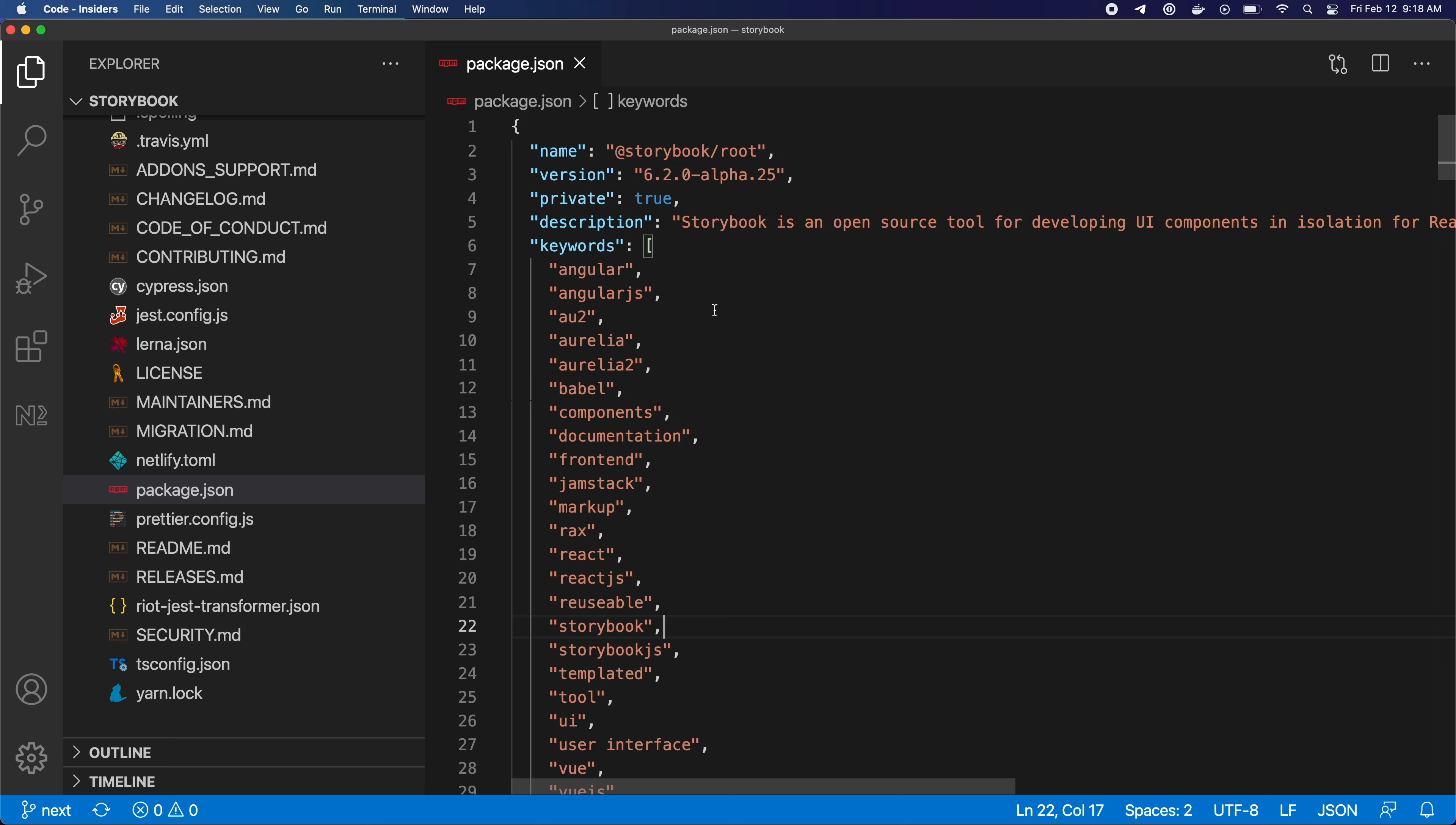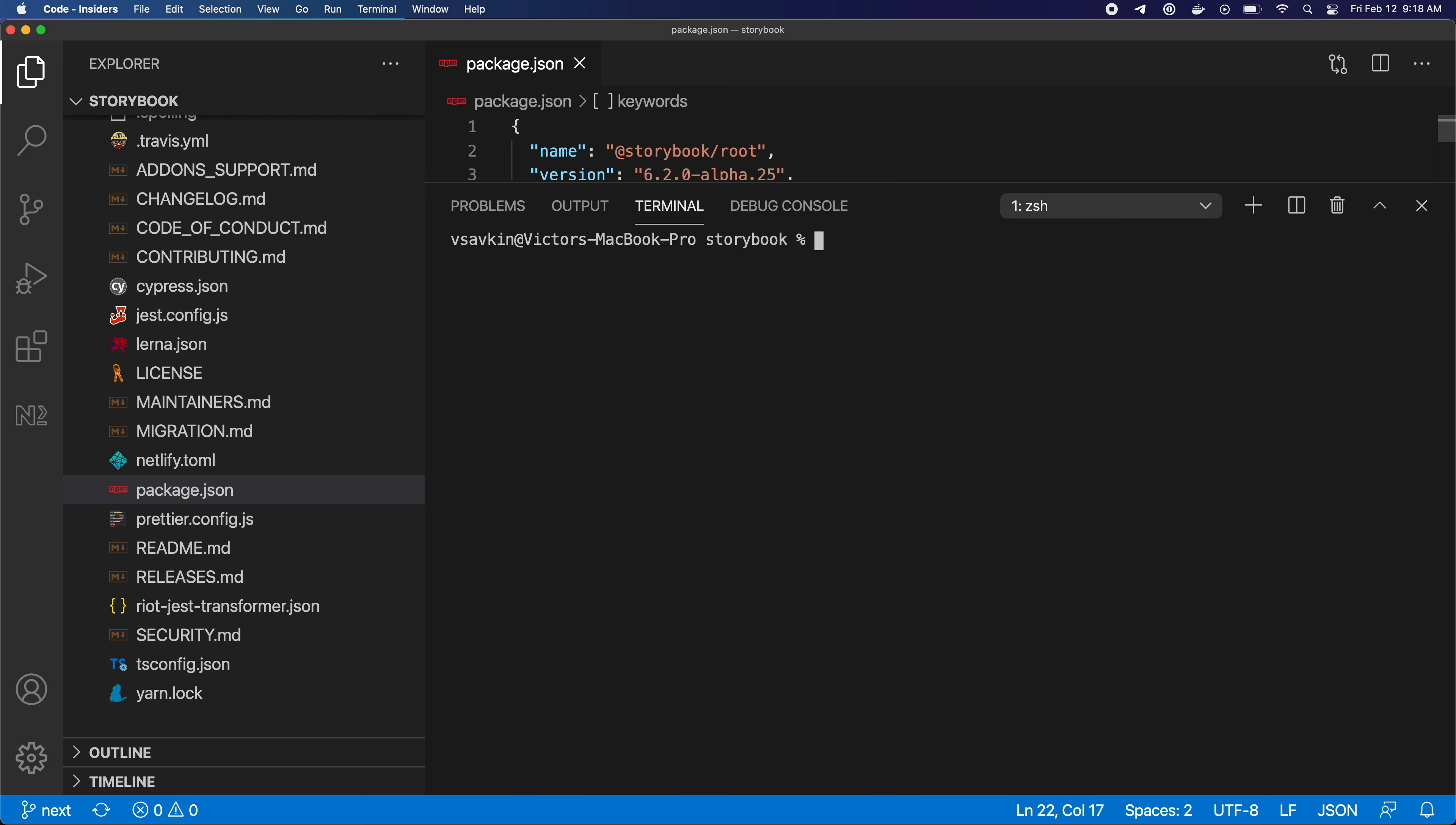And next is a build where you can add Nx to an existing repo to make it faster. Here, for example, I have a Storybook repo that has a lot of projects in it.